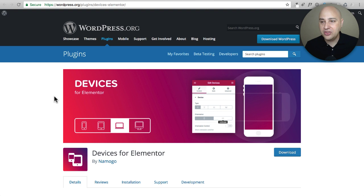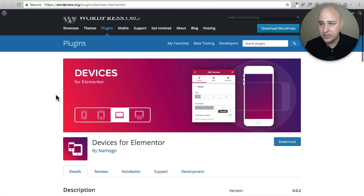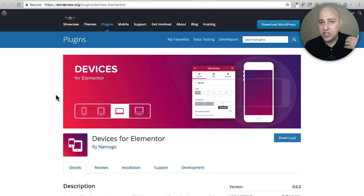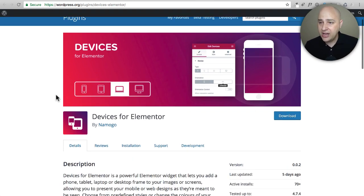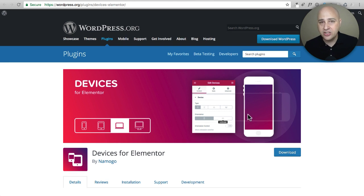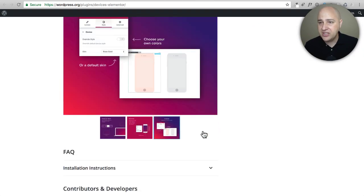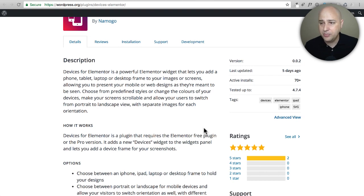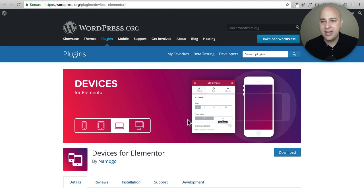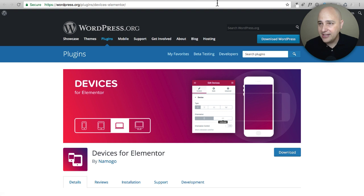This just came out and I actually think this is really cool — it's called Devices for Elementor. If you are a web designer or web developer and you have a portfolio, you can actually place those images in device frames. So instead of just having an image of a website you designed, you can have it within a frame — a mobile frame, a laptop frame, or a desktop frame. It's really cool. Now this plugin is very recently released and doesn't have a ton of people using it, but I think it would be pretty safe with Elementor compatibility. It's really cool if you are a web designer wanting to display your portfolio this way.